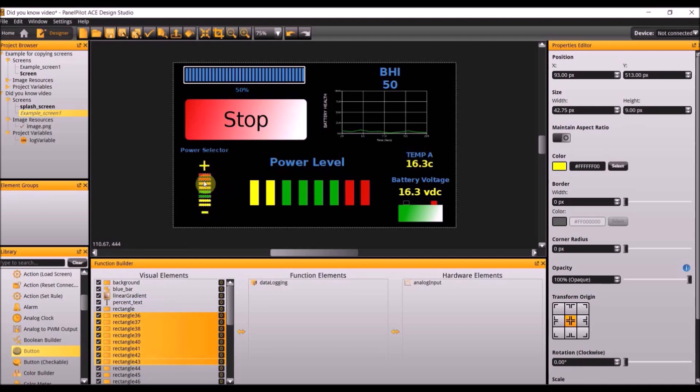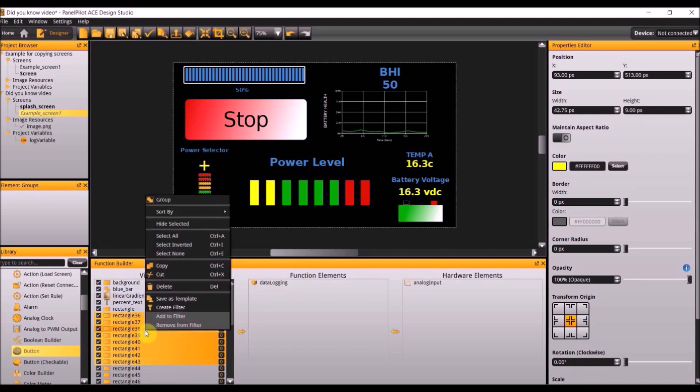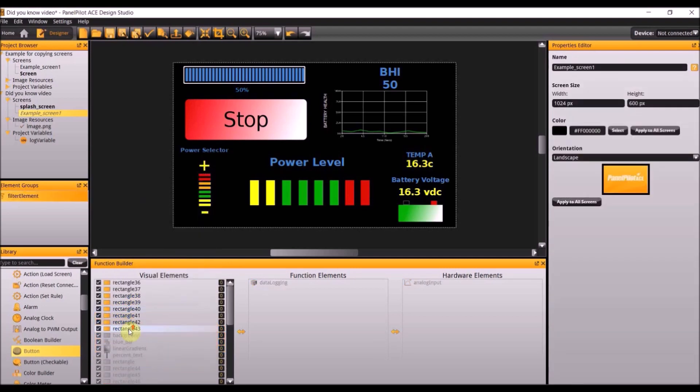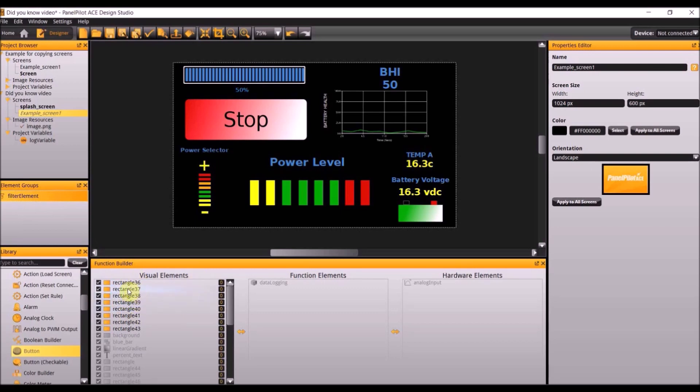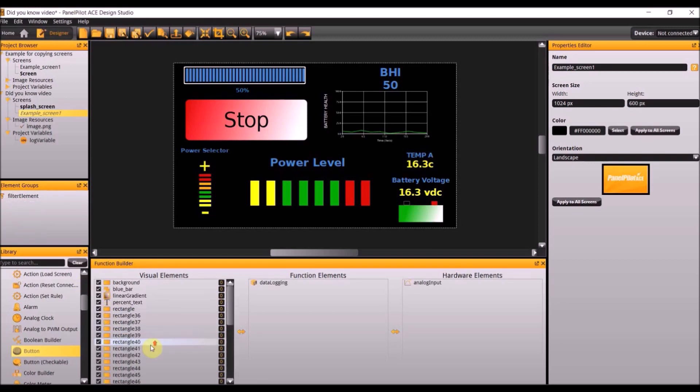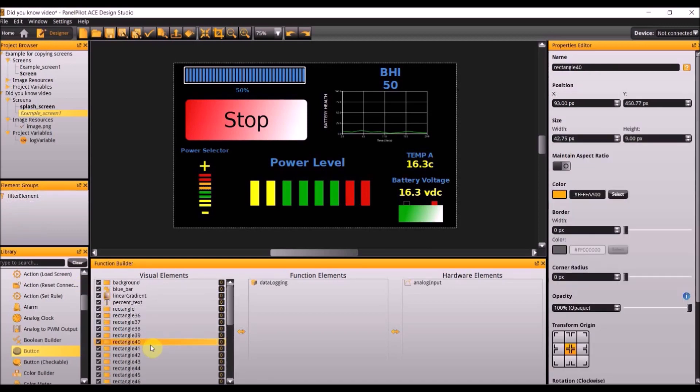As you can see all of these bars are now selected. If you right click on them select create filter. Now as you can see with this selected it has now selected in the visual elements all of these bars. If you select out of the filter you can see all of the other elements are all now visible.